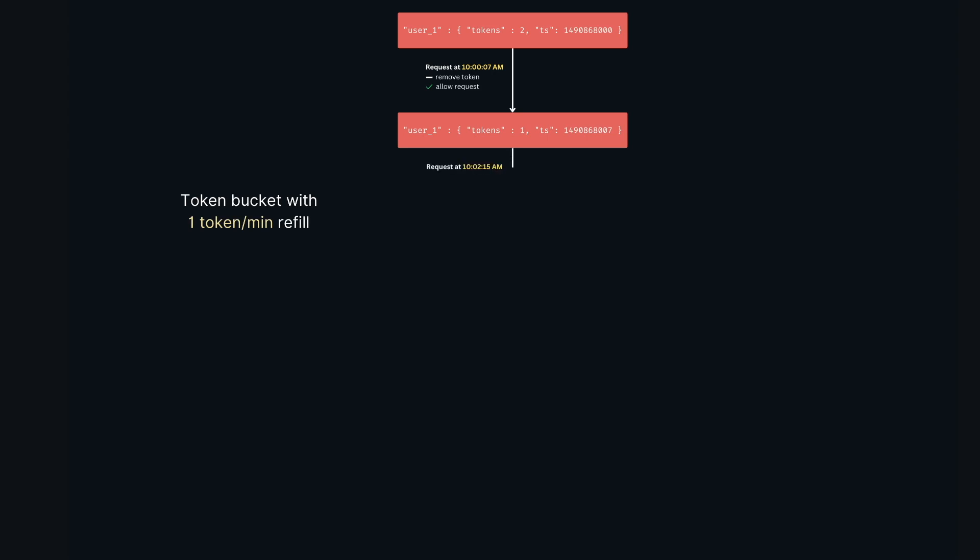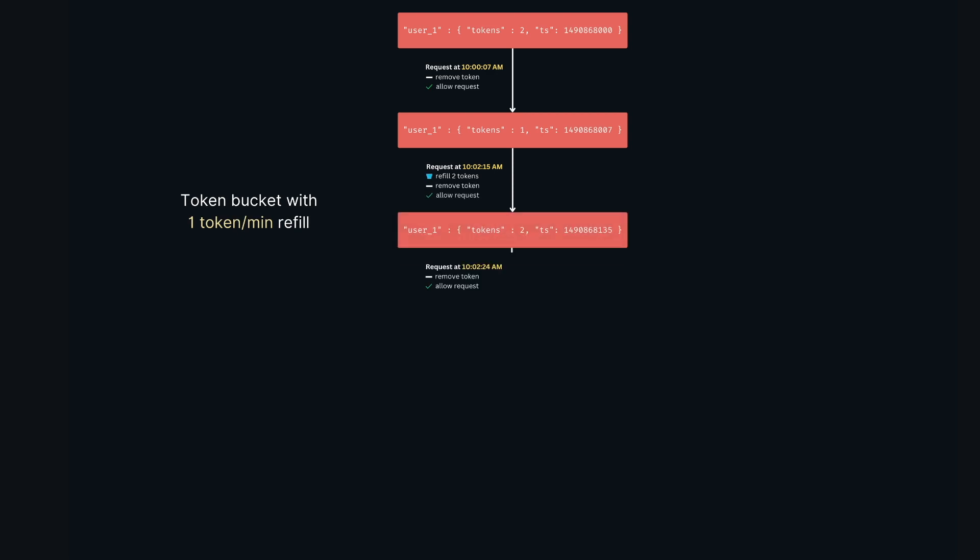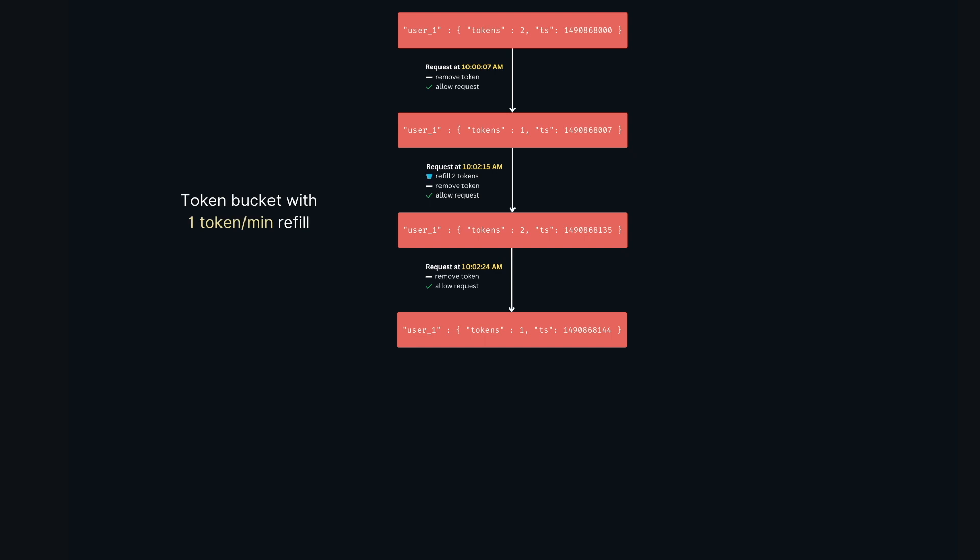Now user one again makes a request at 10:02:15. This time the rate limiter checks that more than a minute has passed since the last request, so it refills the bucket with two tokens and now we have three tokens. It removes one token from the bucket and lets the request go through, and updates the hash. For the next request at 10:02:24 we remove a token, allow the request and update the hash. Same for the request at 10:02:36, we remove a token, allow the request and update the hash. Notice that our tokens have become zero.